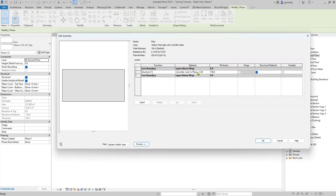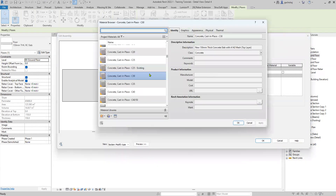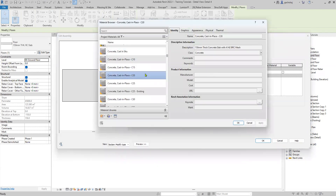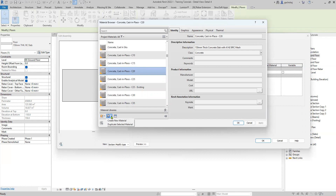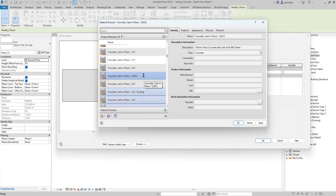For the structural material, you can change this — I'll use Concrete Cast in Place, Class 20. It's good practice to duplicate your material so that any changes you make to it don't affect your default material and you can always go back to it. So just duplicate the material and call it 'Class 20 Type 2.'